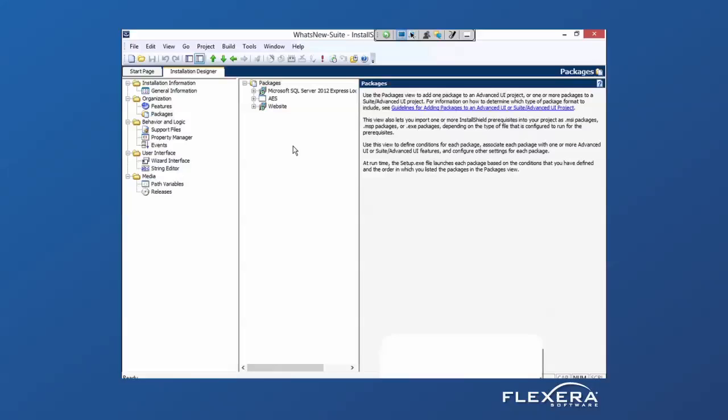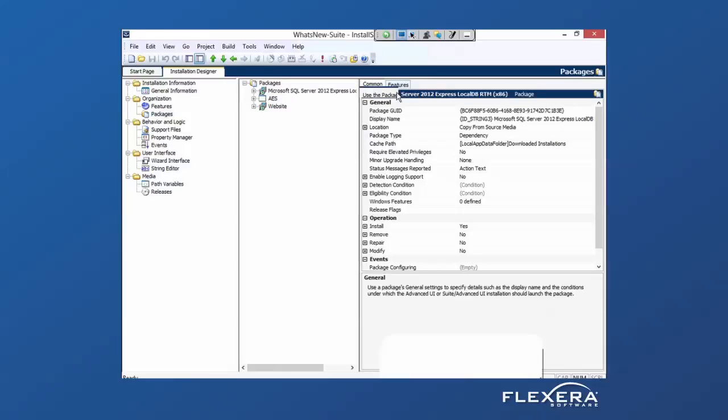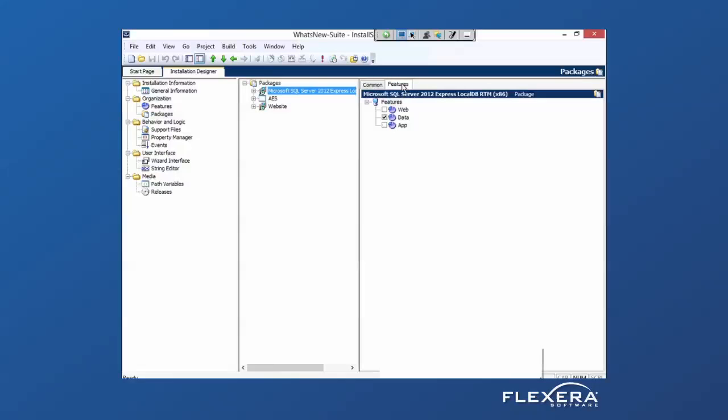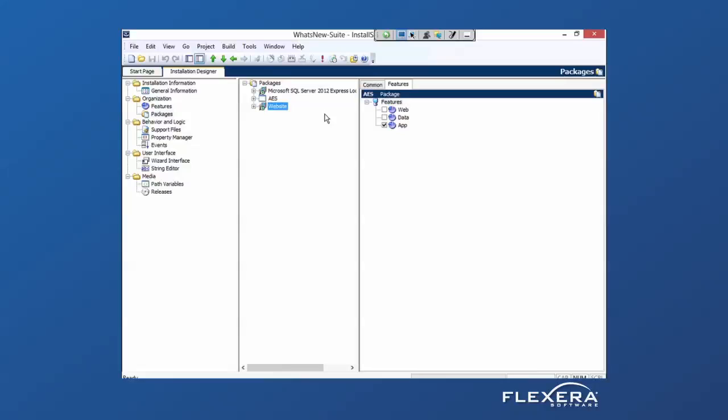In this case, I have SQL assigned to a data tier, my application itself is assigned to an application tier, and the website and deployment code is set for a web tier.